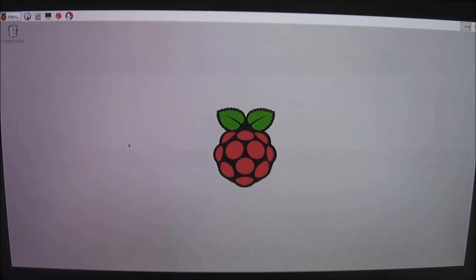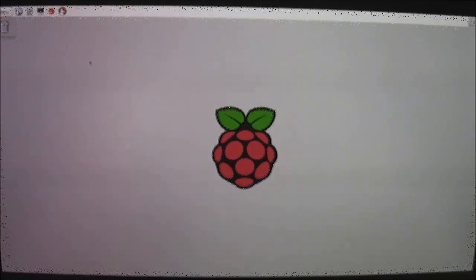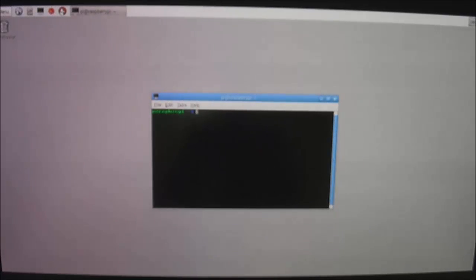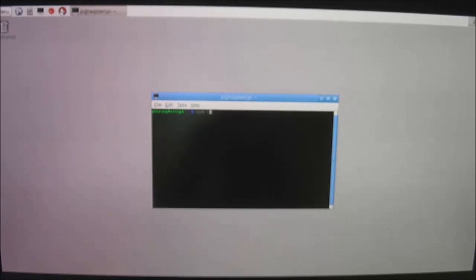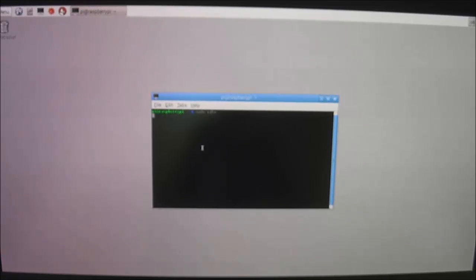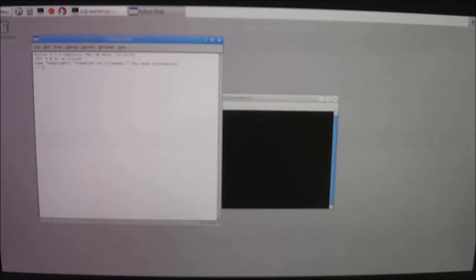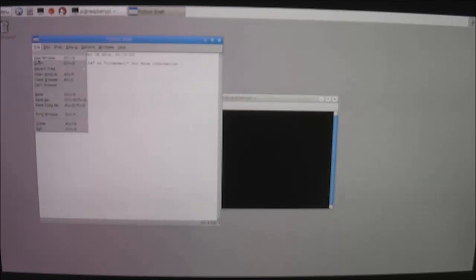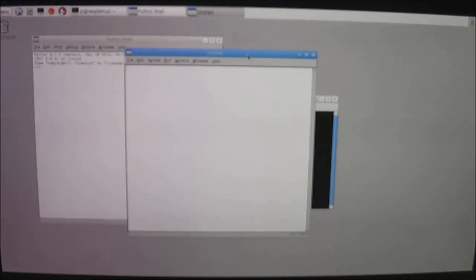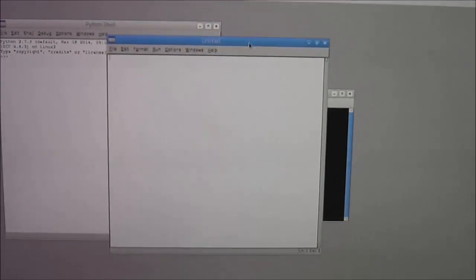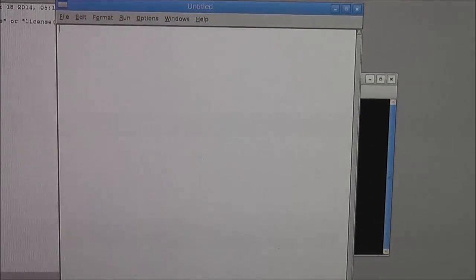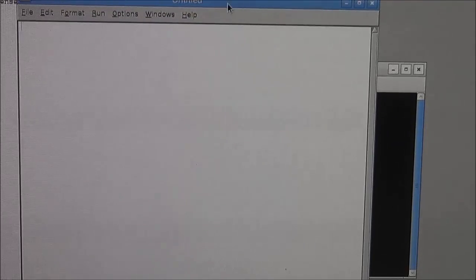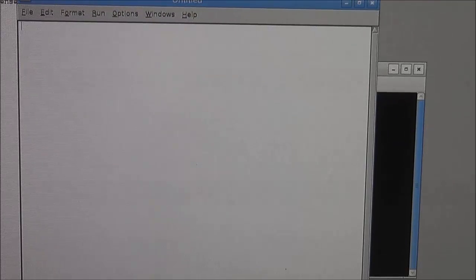So from the Raspbian desktop you want to launch the LX terminal window, and from here you want to navigate to the IDLE. So type in sudo idle, press enter, and you should see a Python shell window in just a moment. There we go. So that's your command prompt for the Python interface. You want to go into file, new window, in order to actually create a new program.